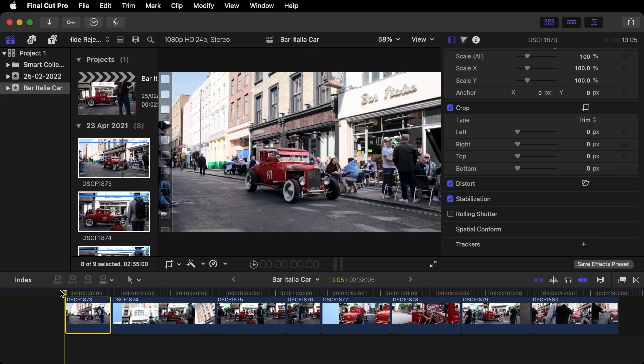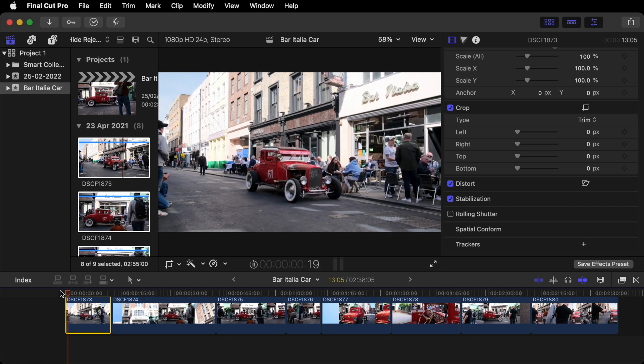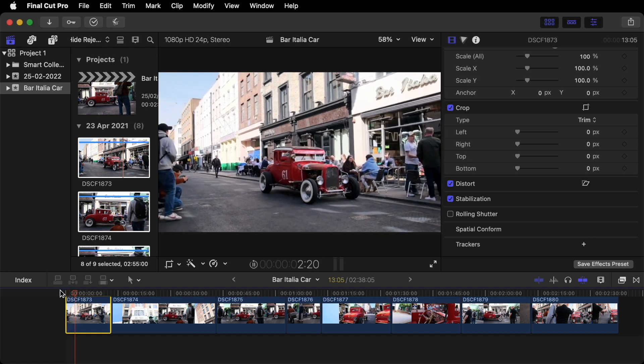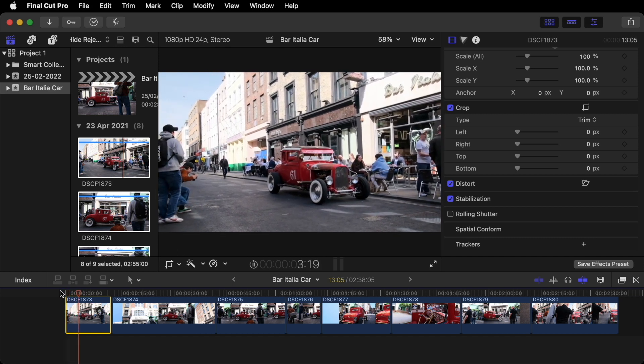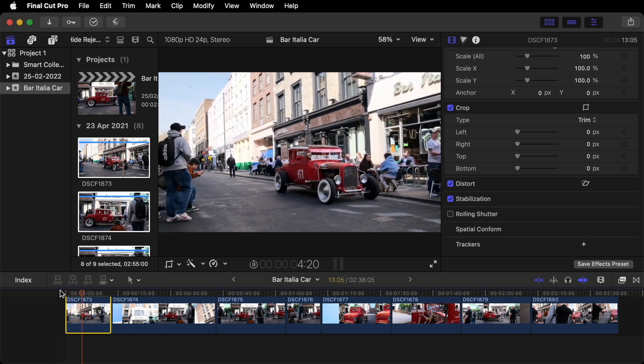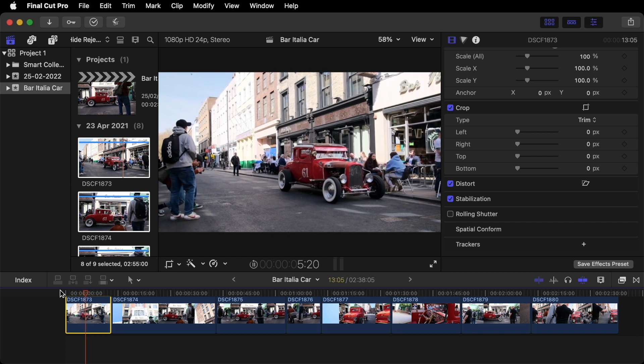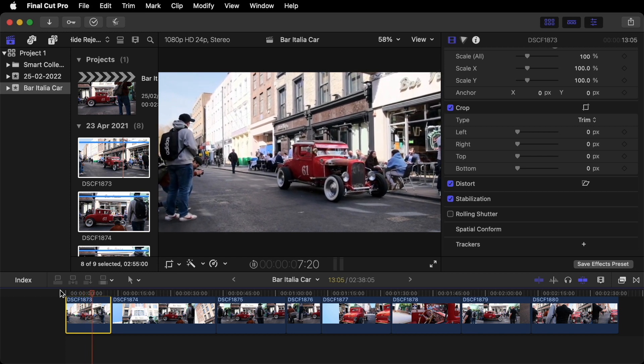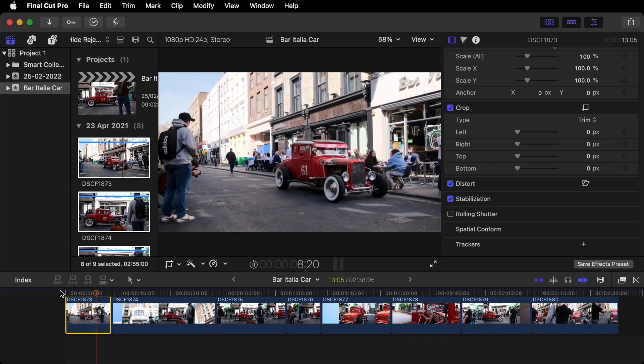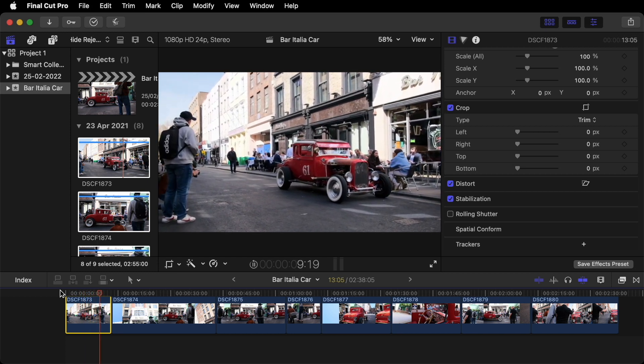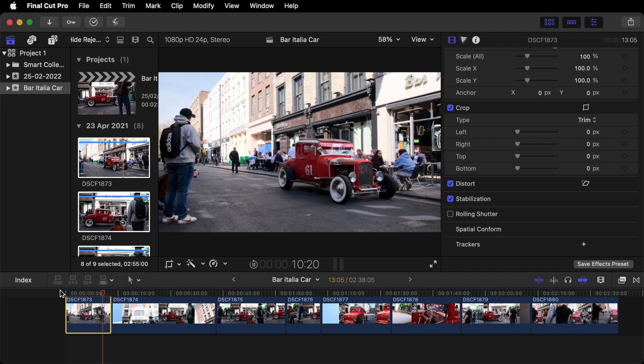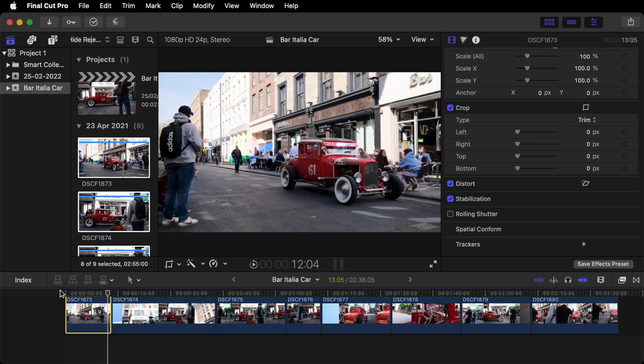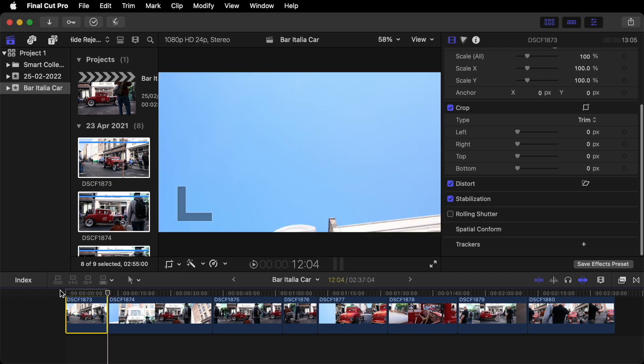Then if you go back to the beginning of your clip. Press Space. And you can see already that that's much smoother. So I think we should probably end that clip there. So Option right bracket.